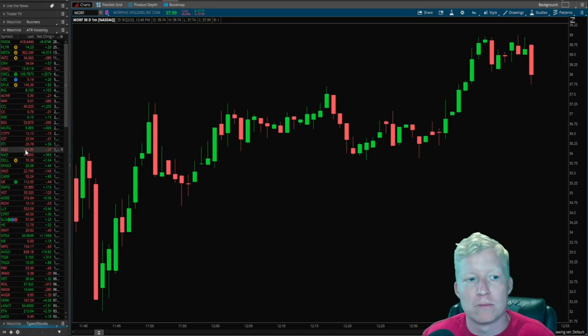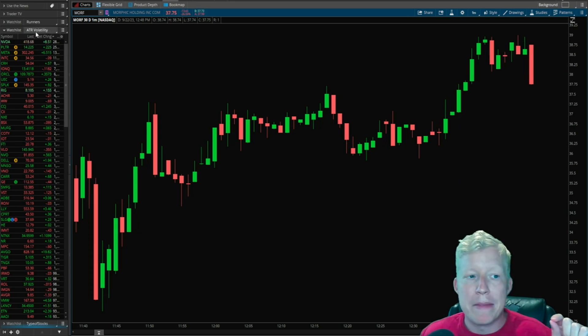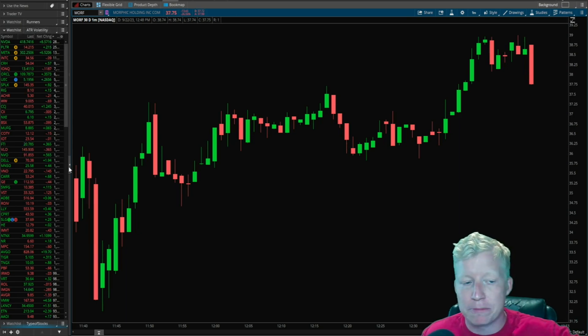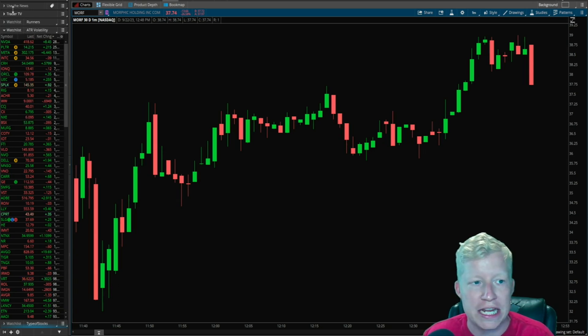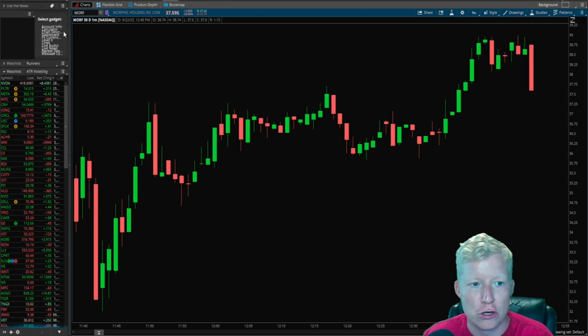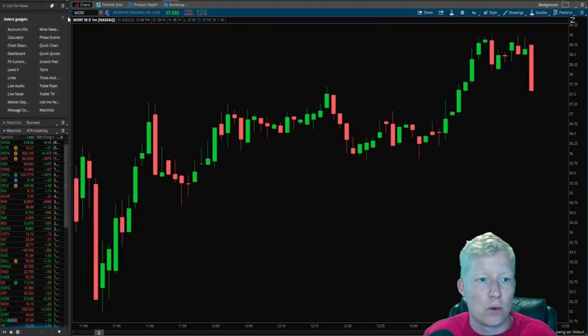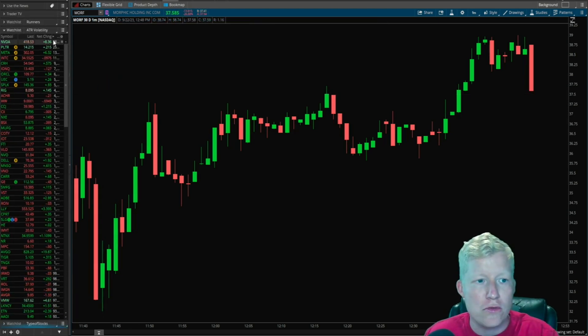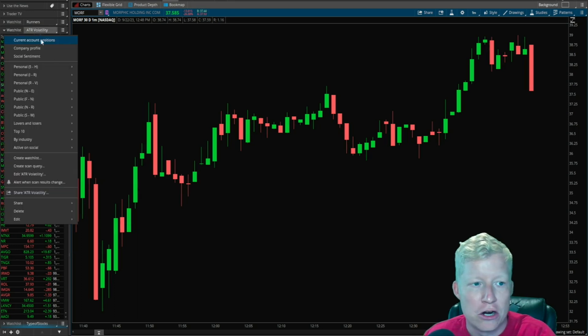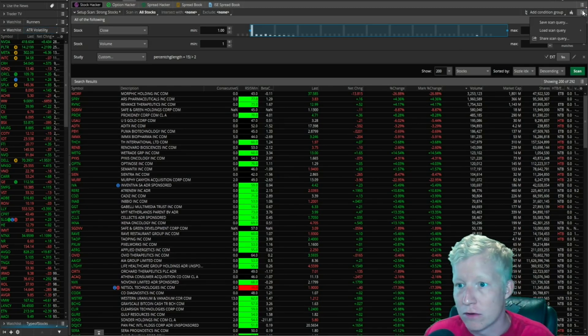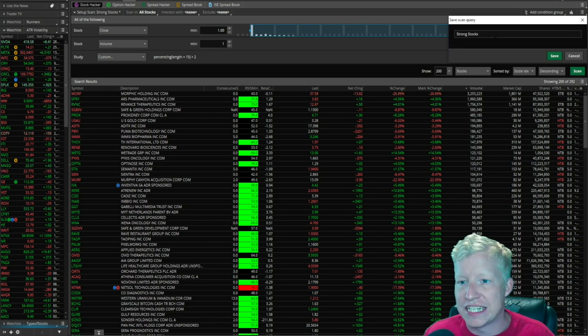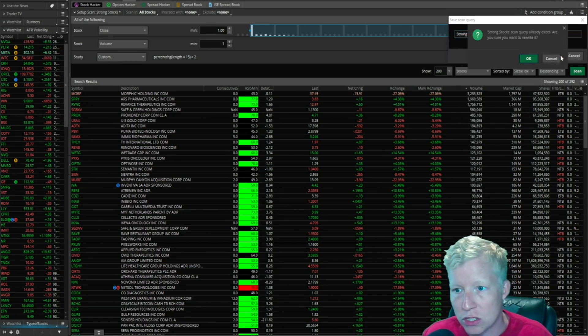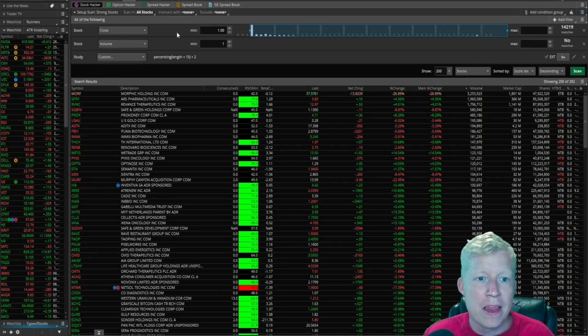I'm going to show you a couple more good tips now. Make sure that you expand this left modal here, and you can change any of these to watchlist. You would go here, go to switch gadget, and make it a watchlist. Then once you do that, this little bar here is going to allow you to - oh, I have to save the scanner first. I'm going to save this scanner as strong stocks. So I save it there.